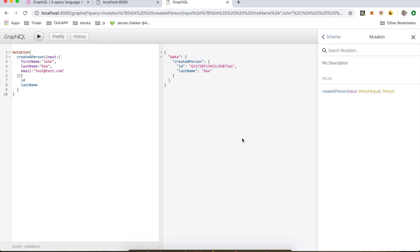Okay, so now we just created a new person in our database. And now as you can see it has resolved and returned us the person object with the id we have generated and the lastName.